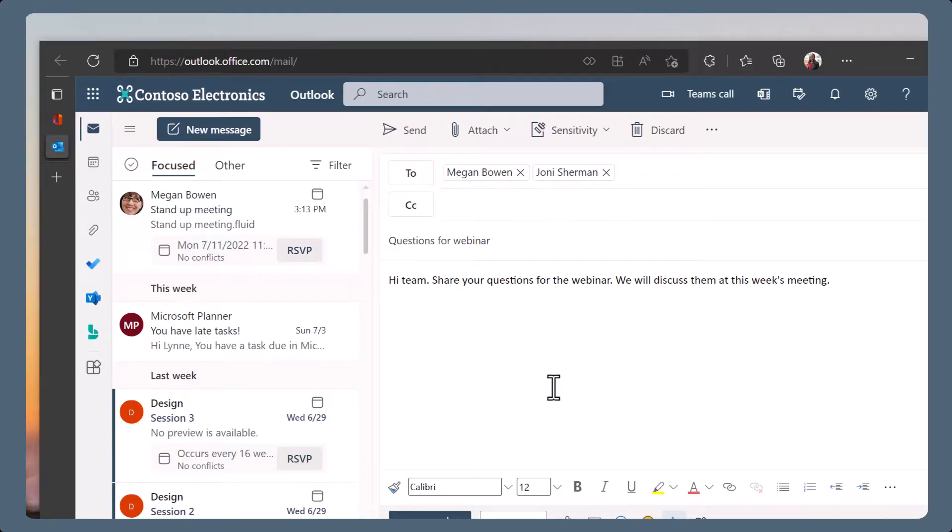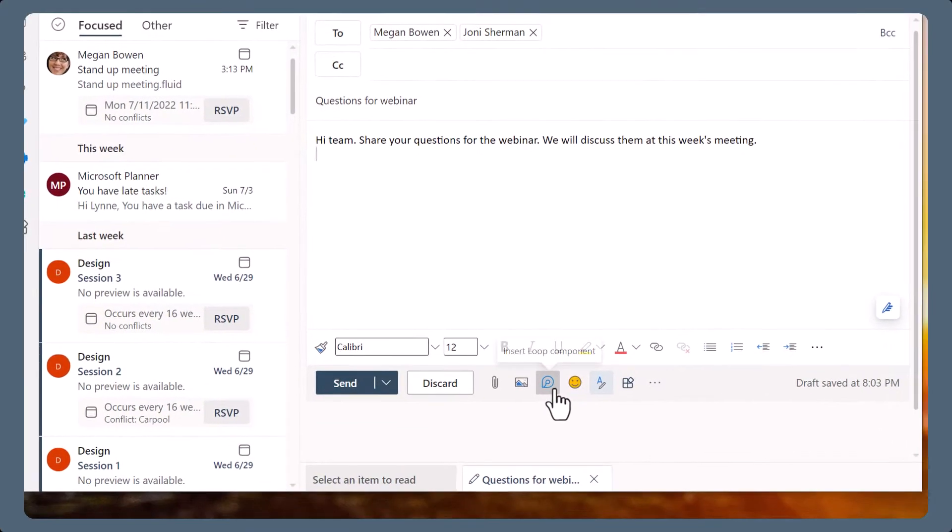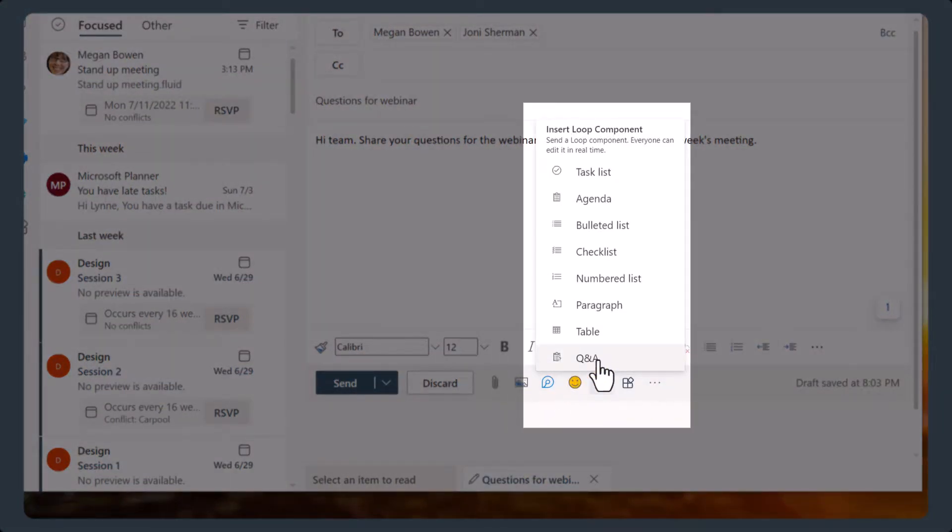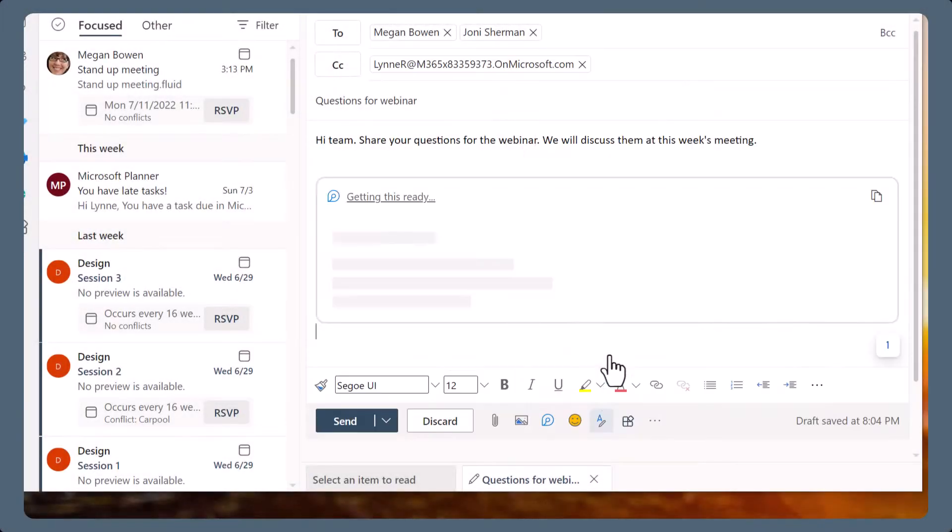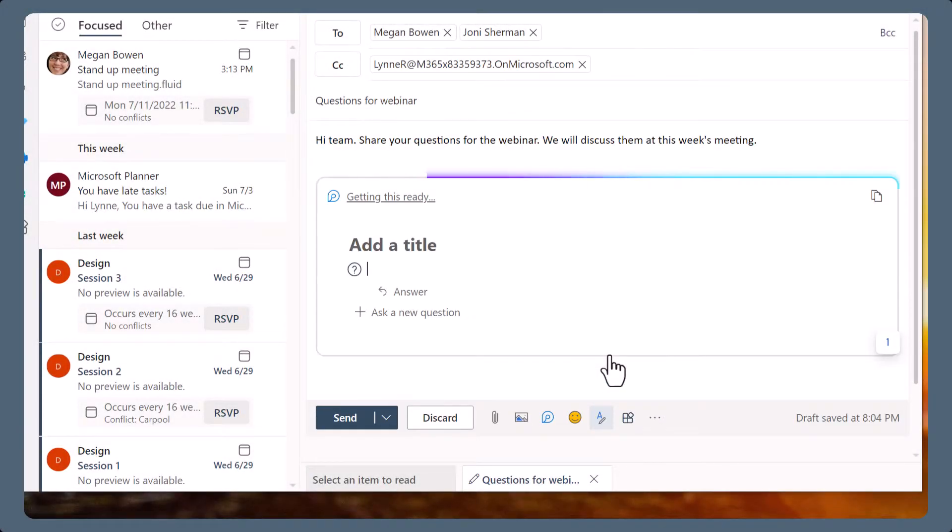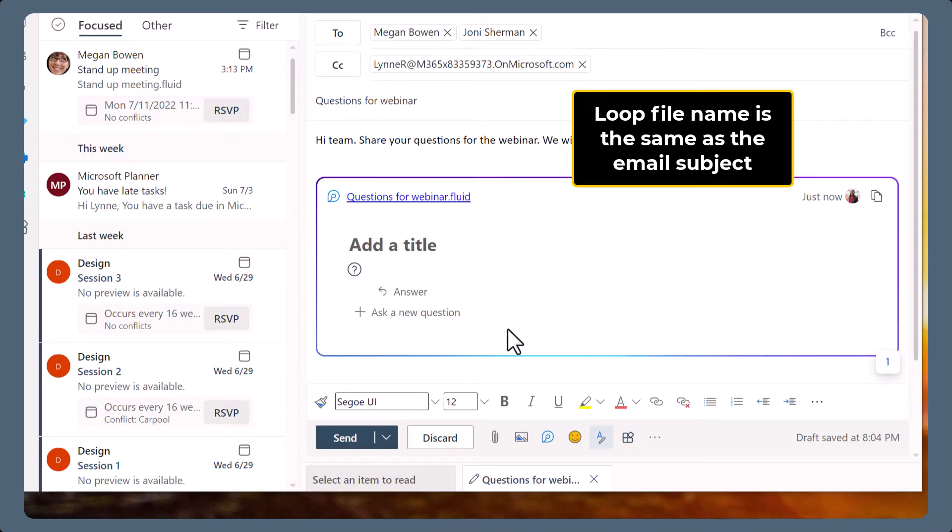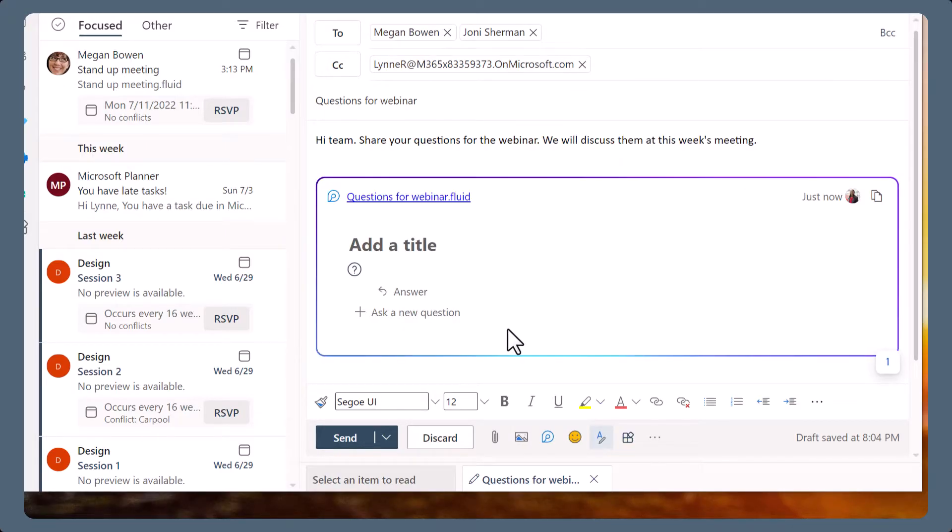Add a loop component to the email. Choose the component that suits your collaborative needs. The loop component appears. It is named the same as your subject of your email. This is useful when you want to find the loop file later in your OneDrive.